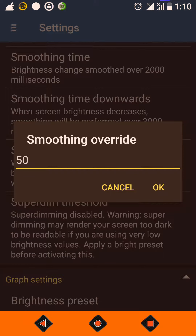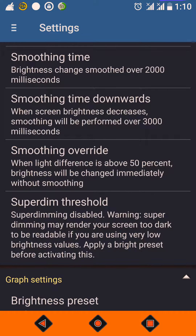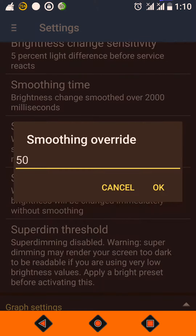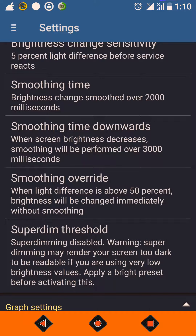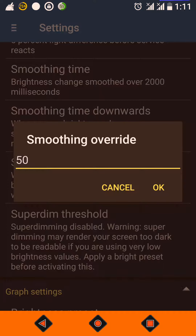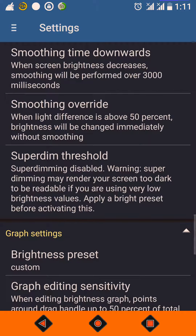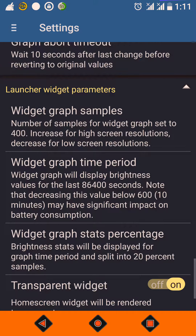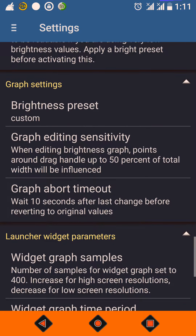If the light difference is above 50%, the brightness will change without smoothing, because waiting 2 seconds for a very large change would leave the screen too dim or overly bright. The preferred threshold value is 50%. 'Super Dimming' may render your screen too dark to be readable if using very low brightness values. You can apply a bright preset if you want to increase the base value.